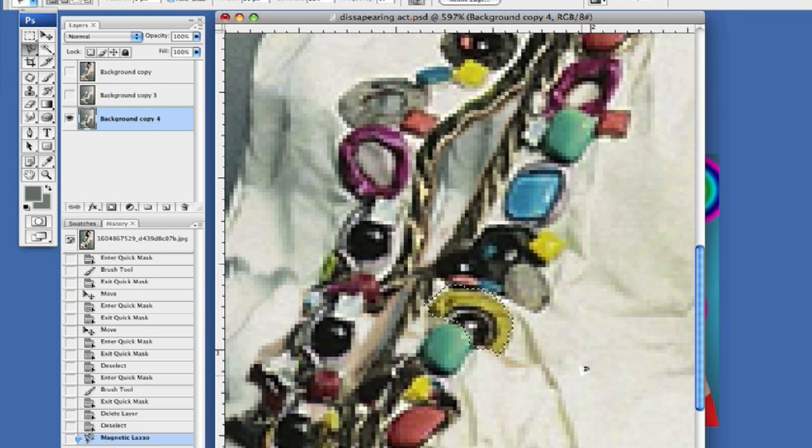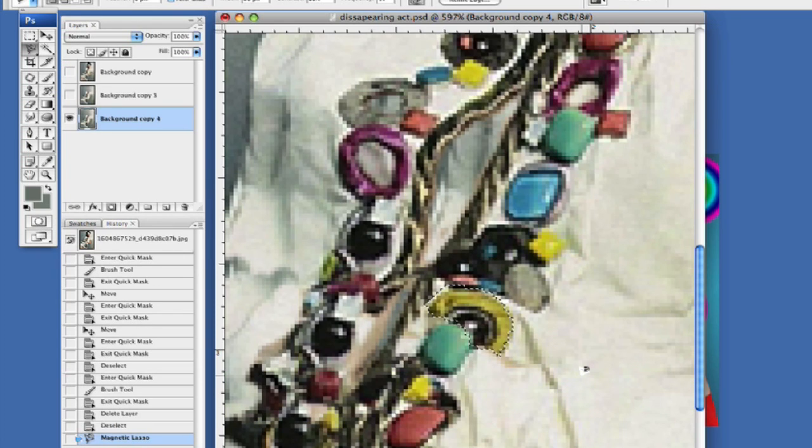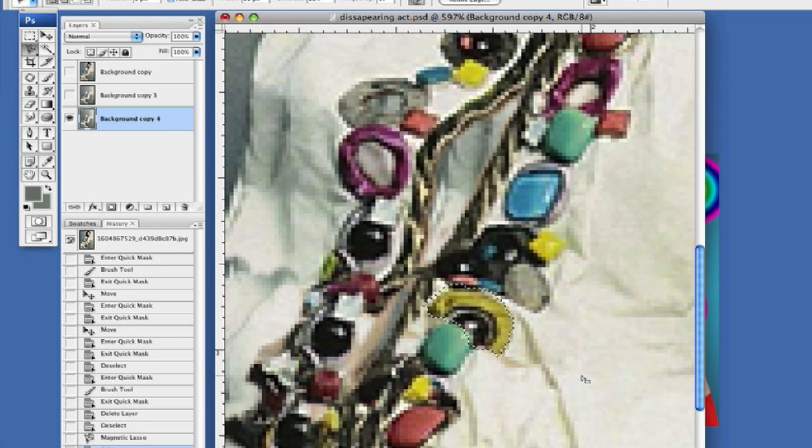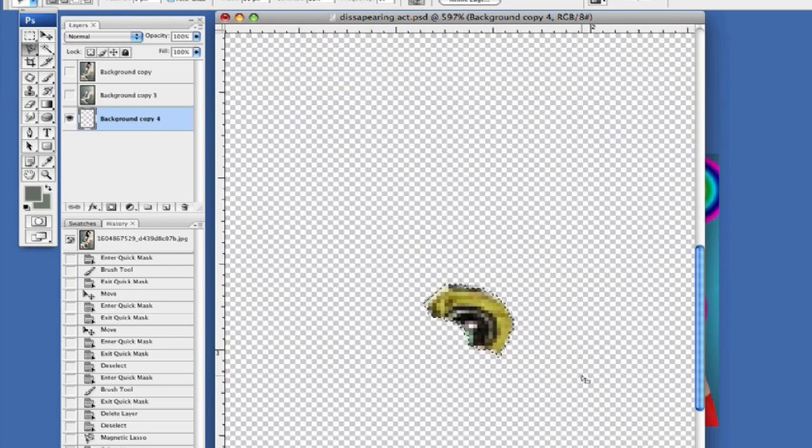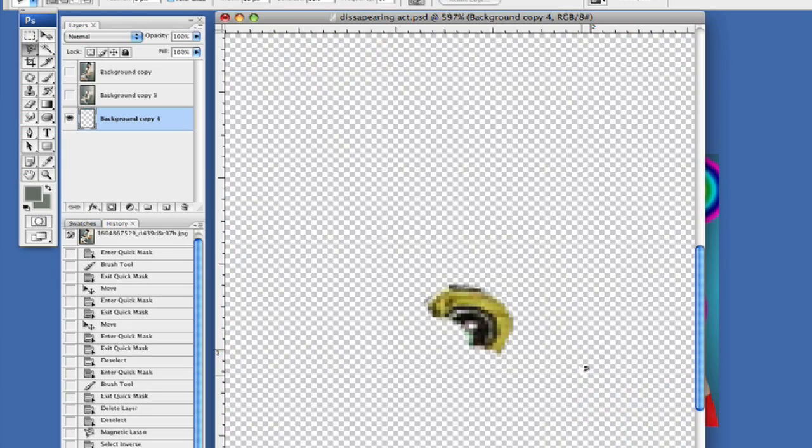There we go. Now what I'm going to do is hit command shift I to inverse everything and then I'm going to delete everything like so. Hit command D to deselect and there is our button.